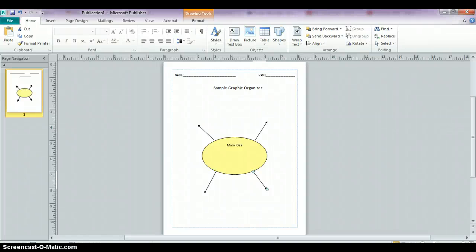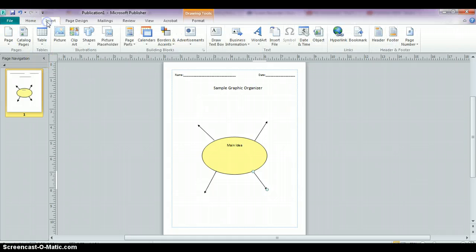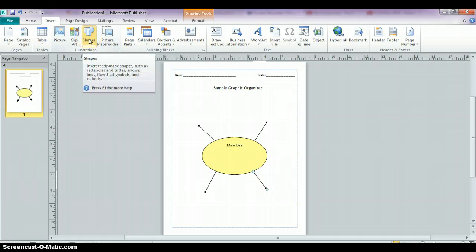The final stage in the simple graphic organizer is going to be to insert shapes or text boxes surrounding our main idea. So we're going to go back to the insert menu and you can choose to either insert another shape or you can just draw a standard text box.